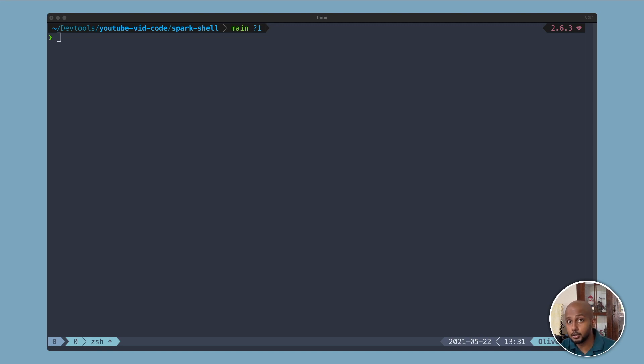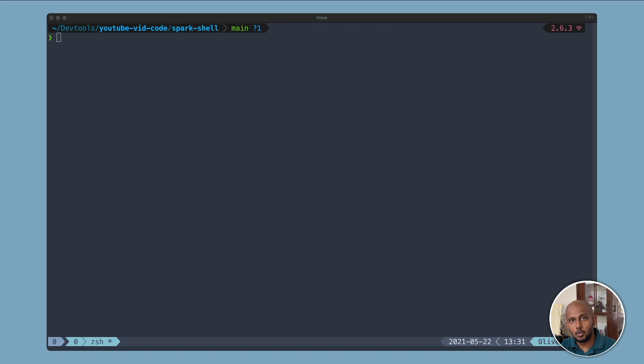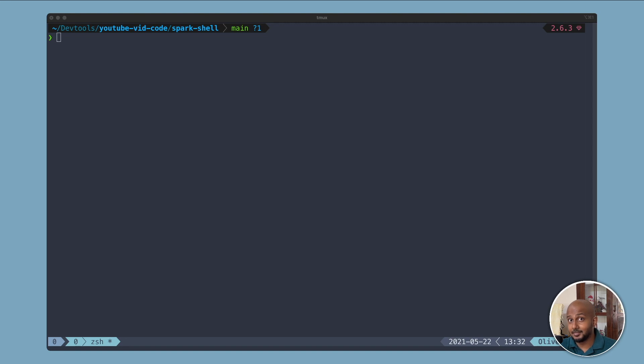If you're using EMR in AWS, you can just SSH into the master node and start the Spark Shell over there and then explore your data. So let's get started.